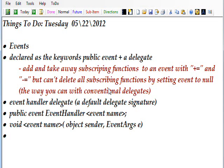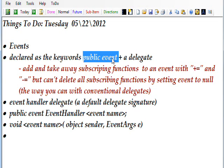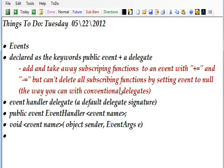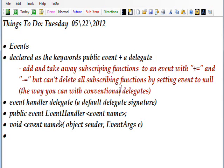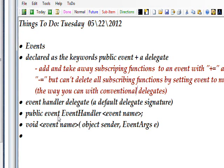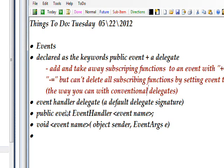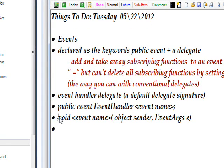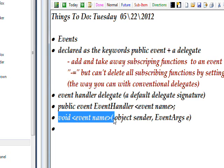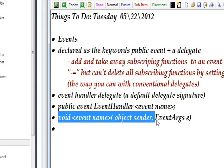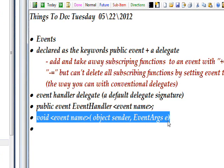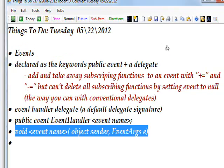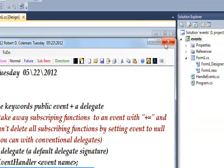The basic format of declaring an event is public event and then a delegate. There's what's known as a default event handler delegate, which you've actually seen many times if you've programmed any length of time in C#. The event handler delegate has a default signature which looks like void event name, object sender, and EventArgs e. EventArgs can be defined to contain all kinds of information, but quite often it's just set to null if you don't want to pass any information aside from the sender.